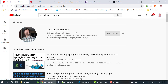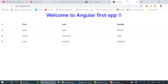Hi friends, my name is Rajshakaradi. If you're seeing my video for the first time, don't forget to subscribe to my channel and click the bell icon. In the last video, we created our own component and some static data to display in the HTML file.